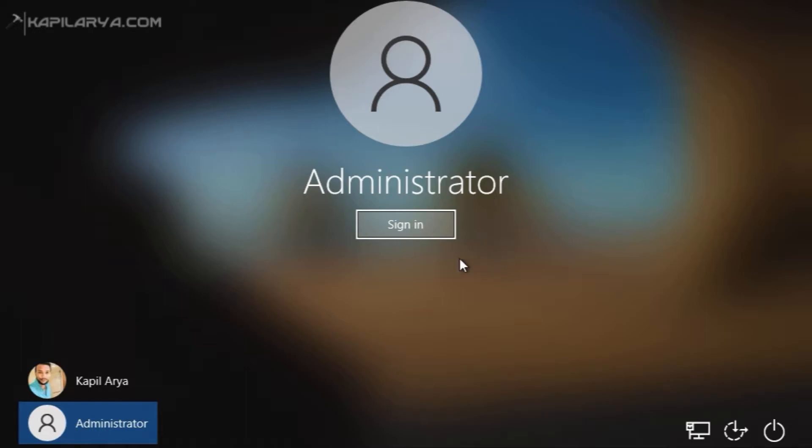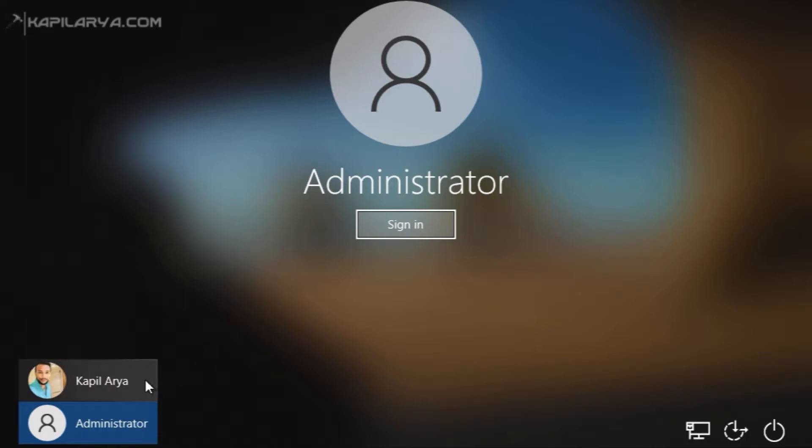So in this video we will see how you can disable this administrator account so that you can continue using your personal administrator account created on the system.